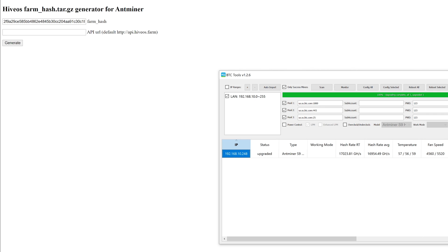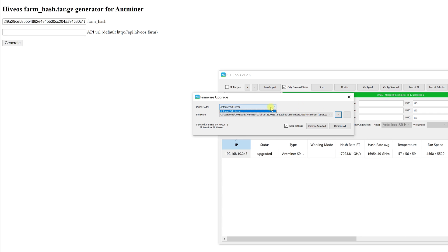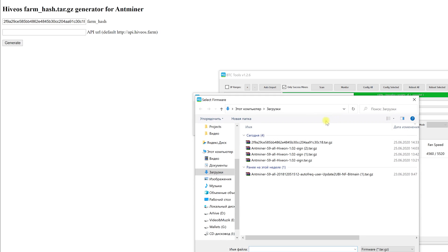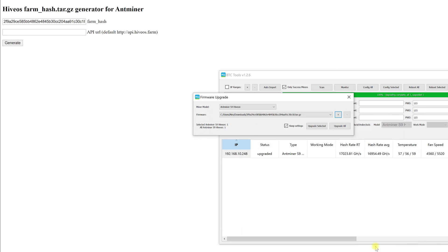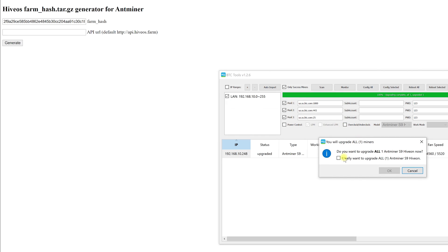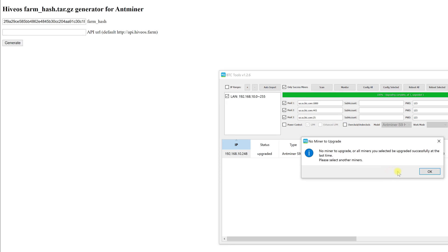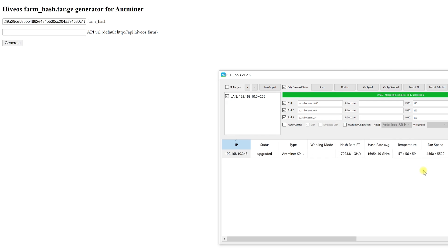We click update the firmware and choose the model of our ASICs. Then we select the file that we generated using the hash generator. Finally we click update all. After a bit our ASICs are flashed and will appear in our personal account on the HiveOS page.